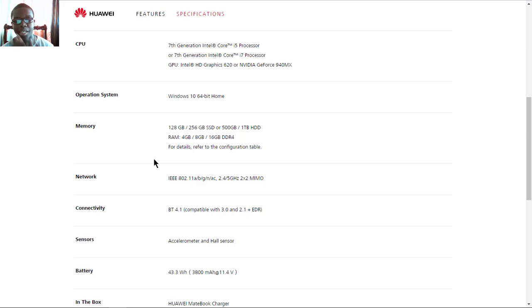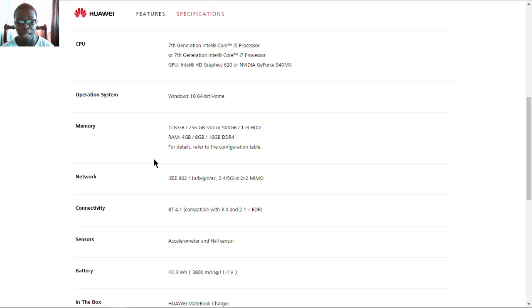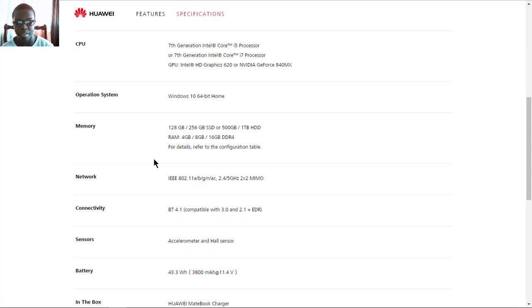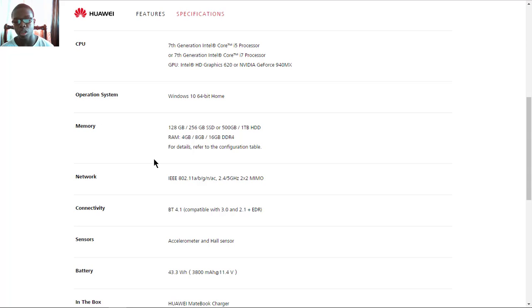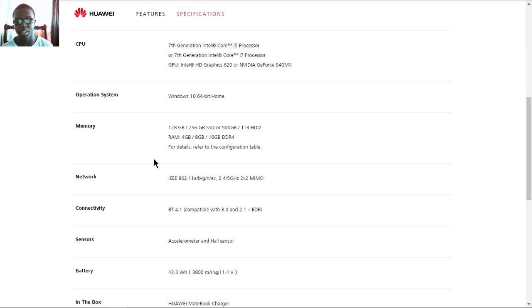RAM options are 4GB, 8GB, and 16 gigs of DDR4. Network includes Wi-Fi IEEE 802.11 a/g/b/n/ac 2.4/5 gigahertz with 2x2 MIMO, Bluetooth 4.1 compatible with 3.0 and 2.1 plus EDR. The sensors built-in include an accelerometer and ambient light sensor.